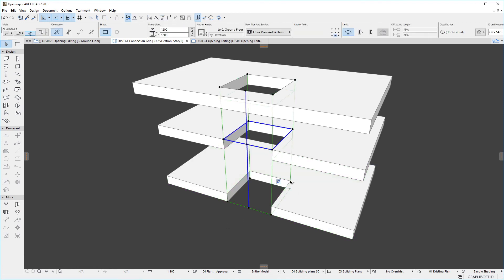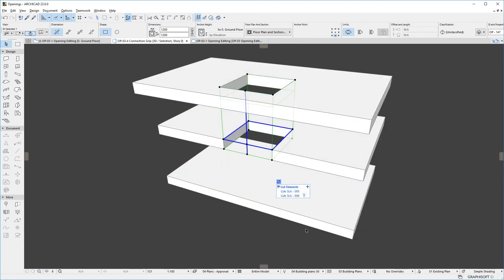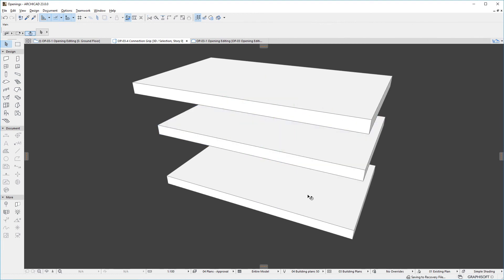We can also use the X button for any target to remove that target from the list of elements cut by the opening. However, if we click the X button for the opening's primary target, the opening element will be deleted from the project file.